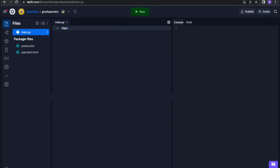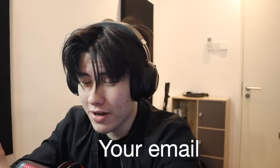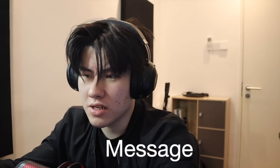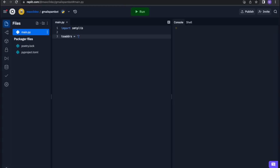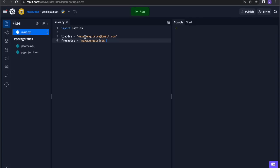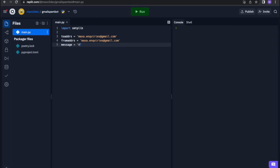So the first thing we need to do is import smtplib. There are probably three things you need when sending an email: your email, the person's email that you're going to send it to, and a message. So 'to_address' equals — well, if you're fancy you can use input, but I'm lazy so I'm just going to put an email down. This is the email I take inquiries for. Since I don't want to do any real damage, I'm just going to spam myself. So the 'from_address' is also me. The message is going to be: 'Hi Max Codes, I am amazing.'